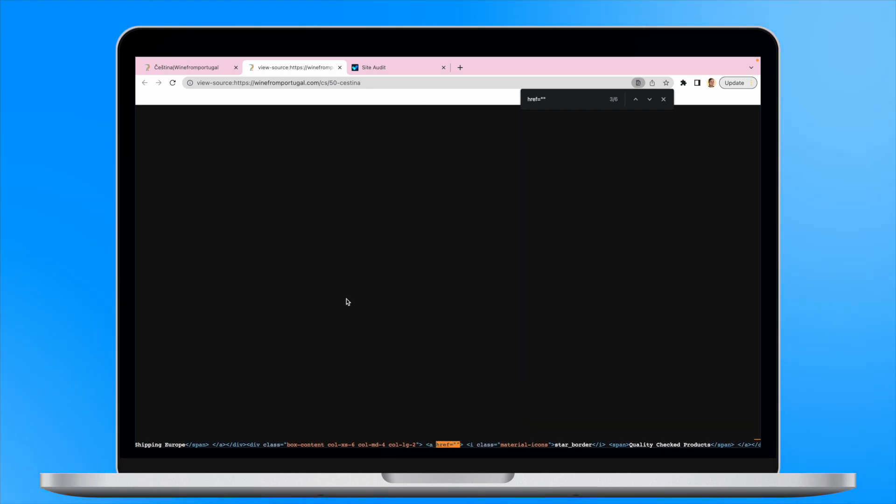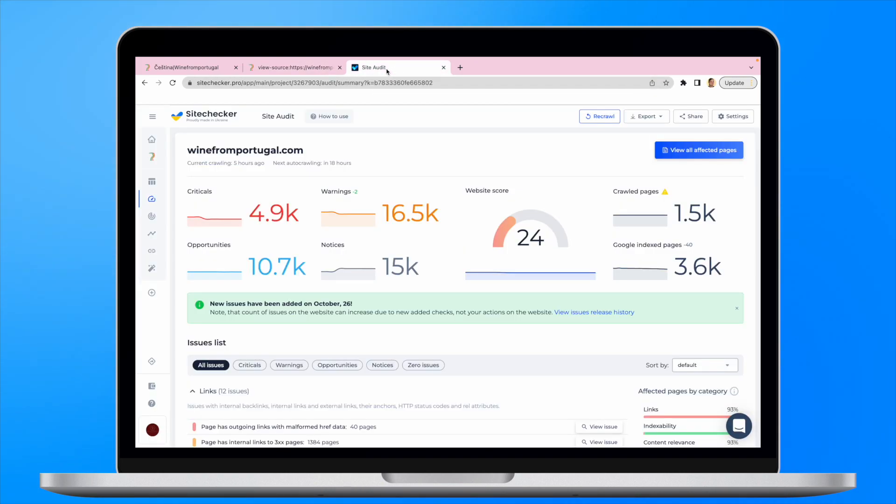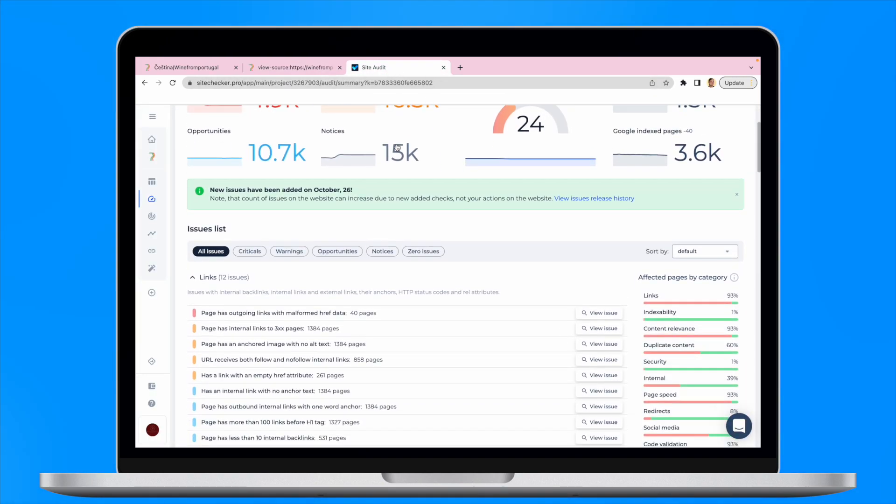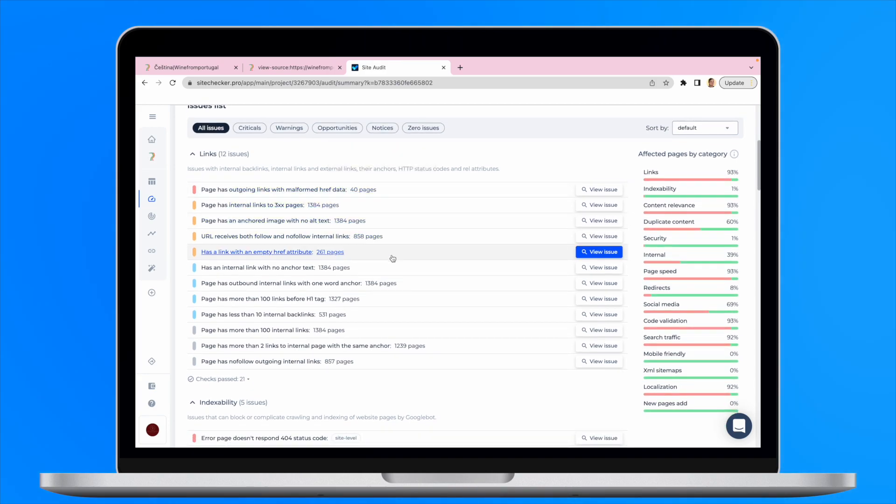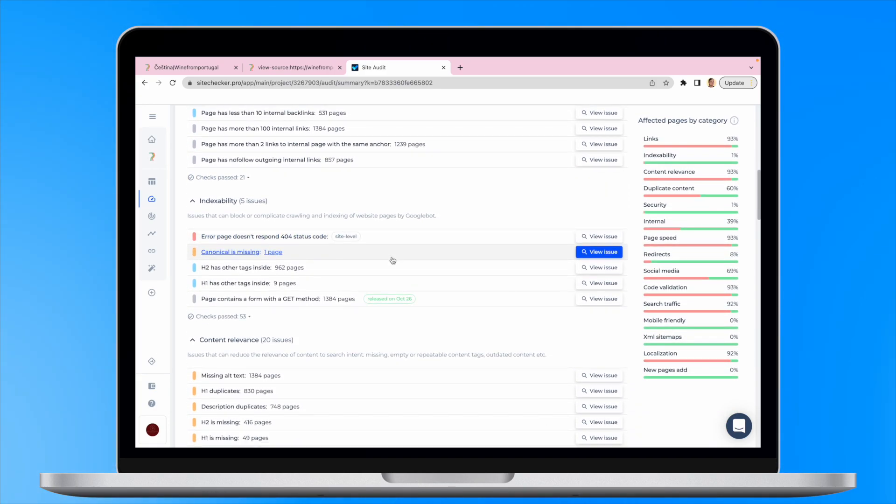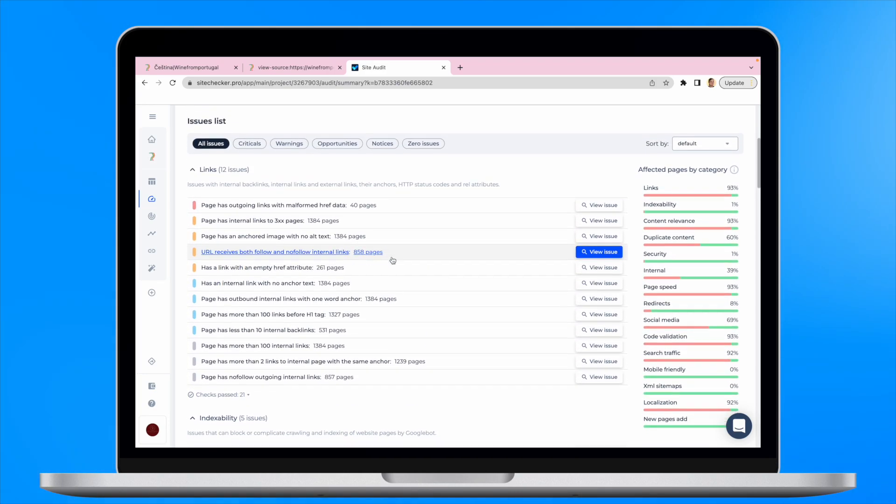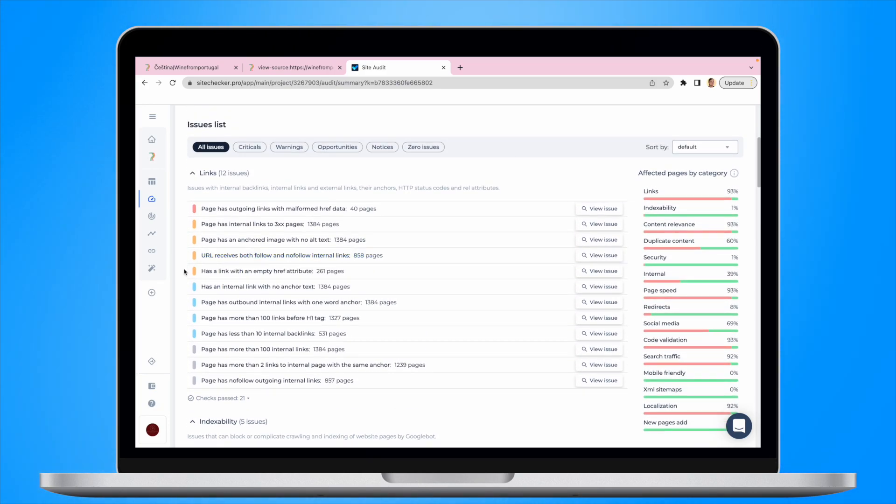That's why we recommend scanning your website with SiteShaker's Site Audit tool. After the report is generated, there will be a list of all the technical issues we have found, including URLs with empty href attributes.